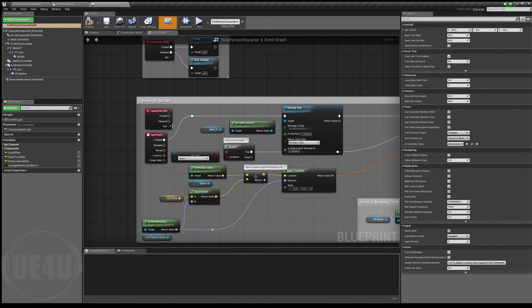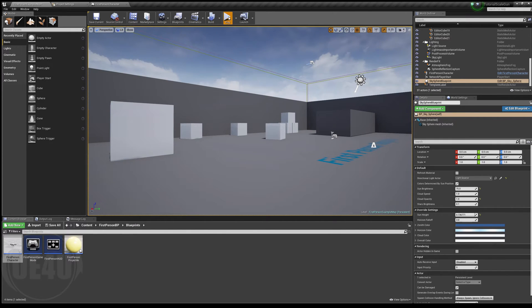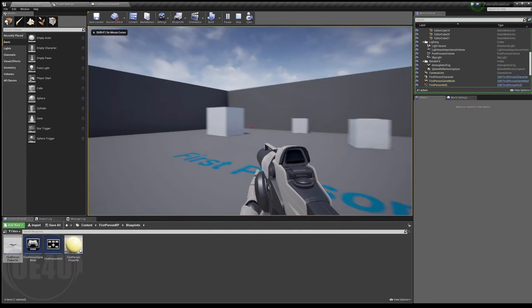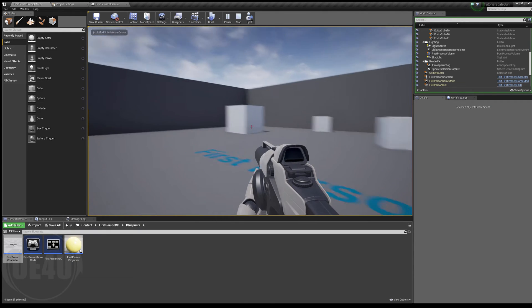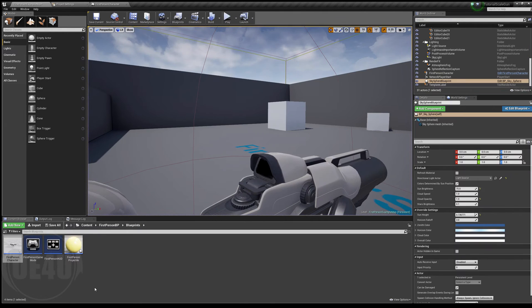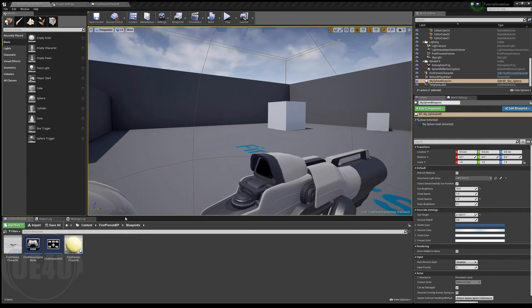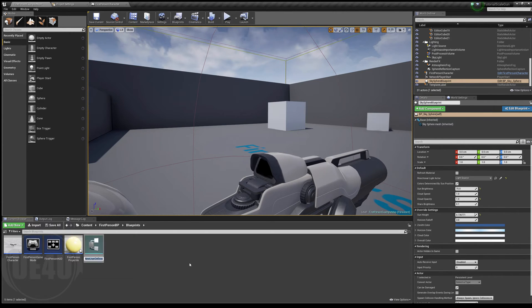I'll disable spawn projectiles here and probably here too. Now pressing the left mouse button, nothing happens. I'm going to create an enum to hold the status for my scaling mechanic — whether it's scaling up, scaling down, or not scaling anything.